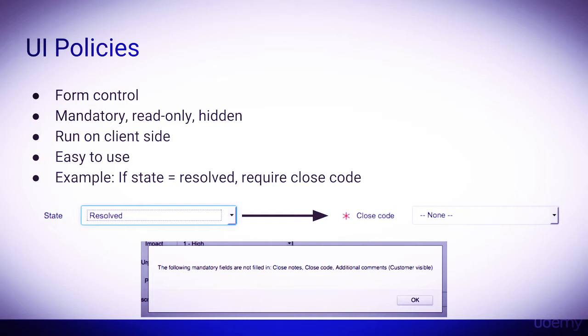We'll start with UI policies. UI policies offer form control, such as setting fields as mandatory, read-only, or even hiding fields based on certain conditions.